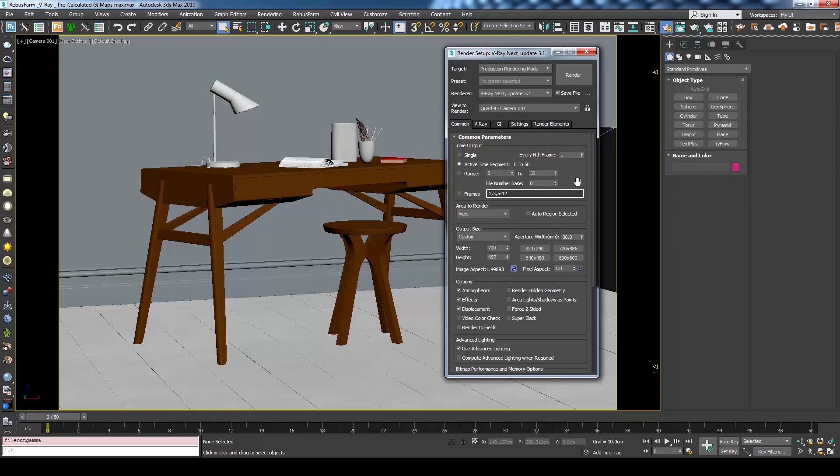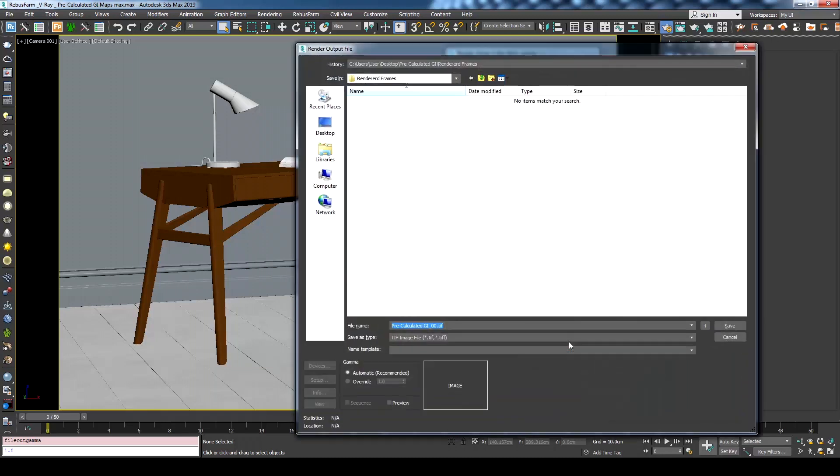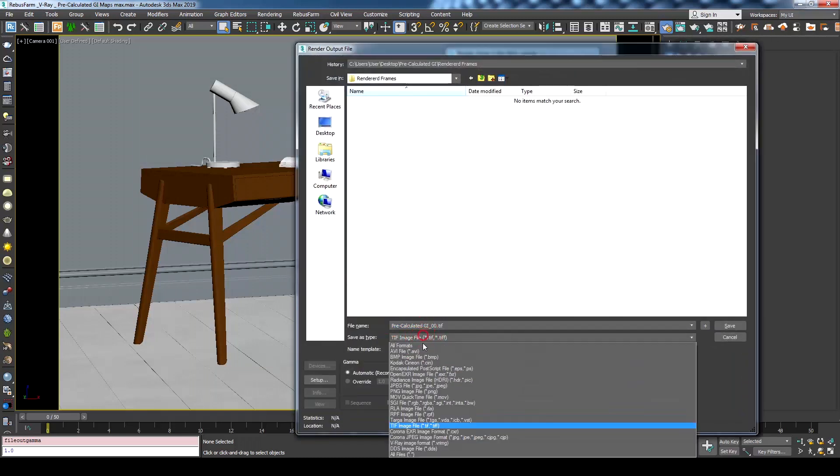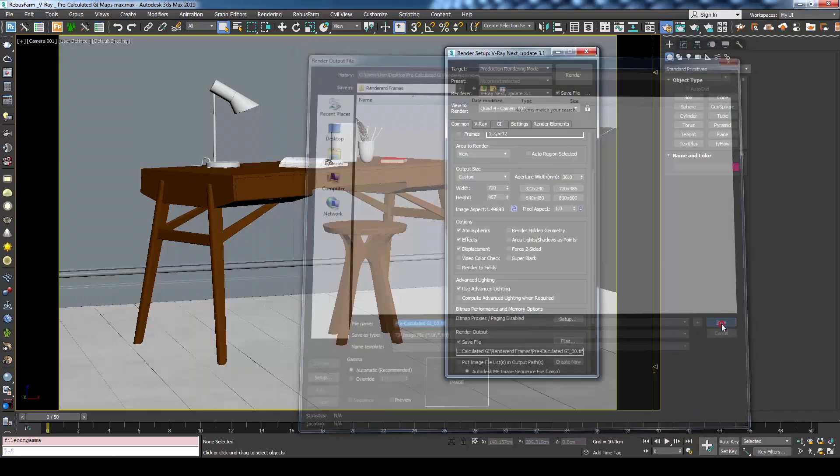Go to render output and press files. Type the name for the shot and choose the render format that you like. In our case we will use TIF. Press save then OK.